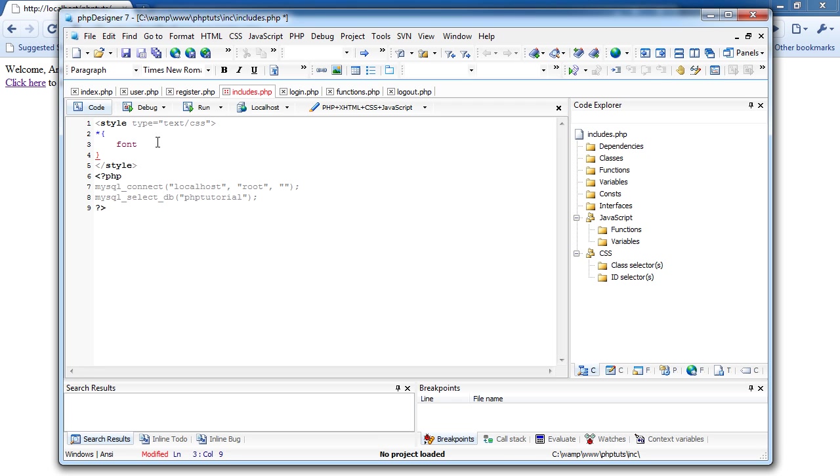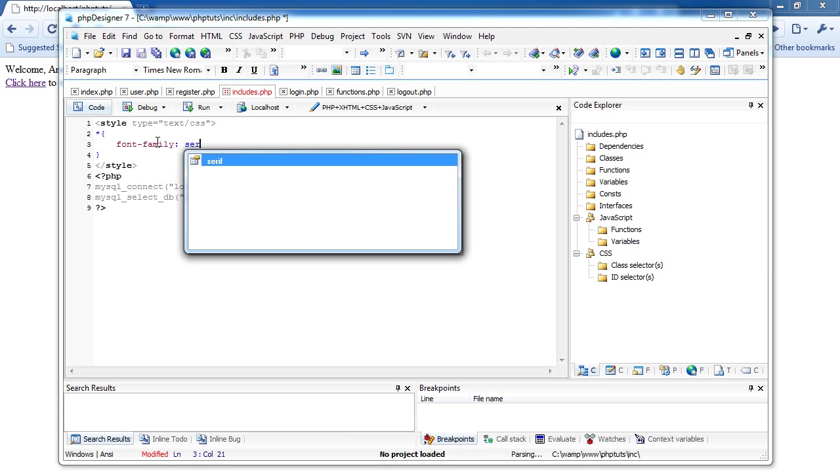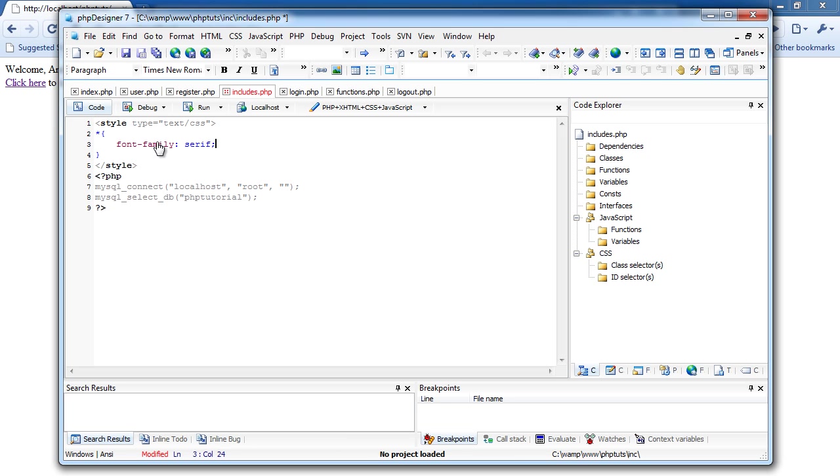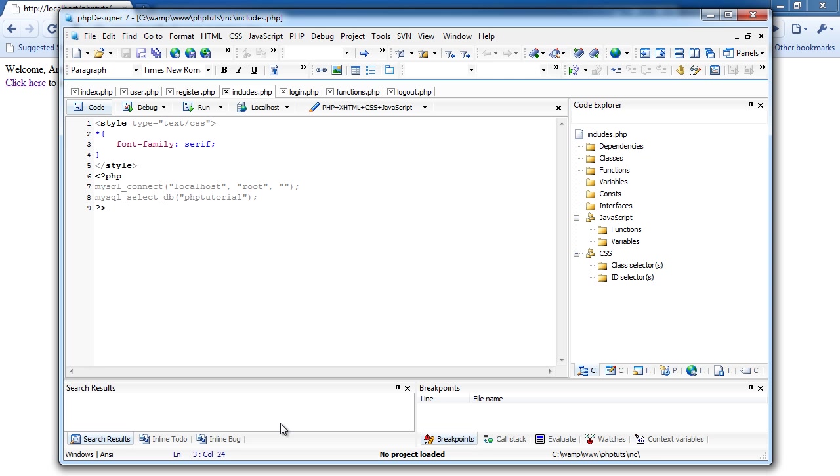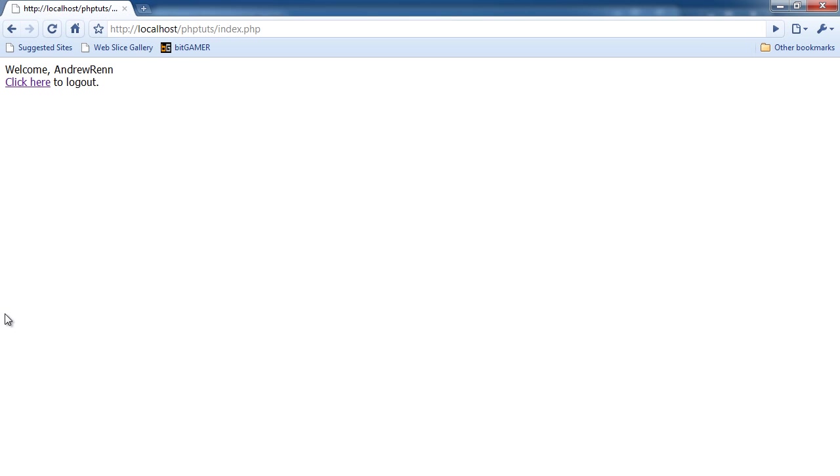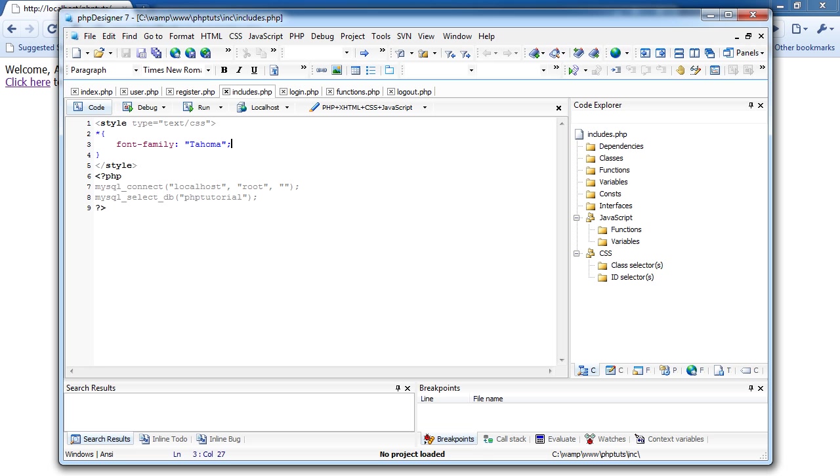I'm just going to come here and refresh, just to see what, that doesn't do anything. I'm just going to do font family, and then I'm going to do tahoma. I don't think that'll do anything. There we go, tahoma. Perfect. Okay, so now, everywhere we go, the font style is tahoma. So, if we go to logout, it would be tahoma.